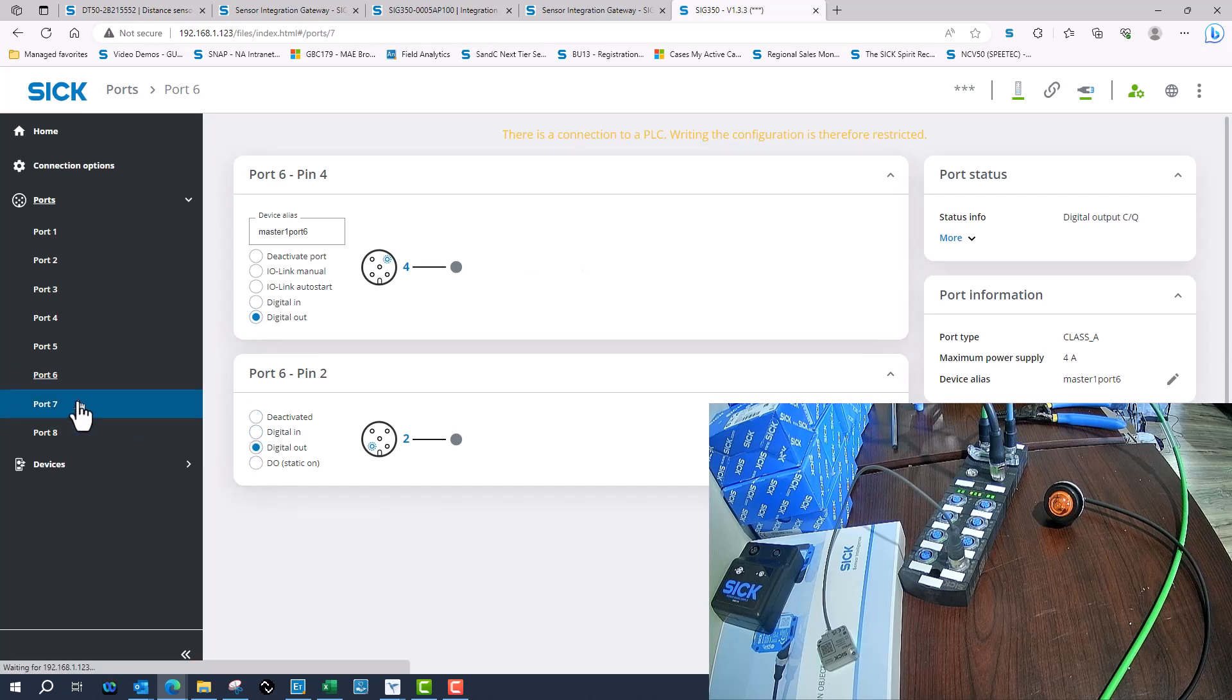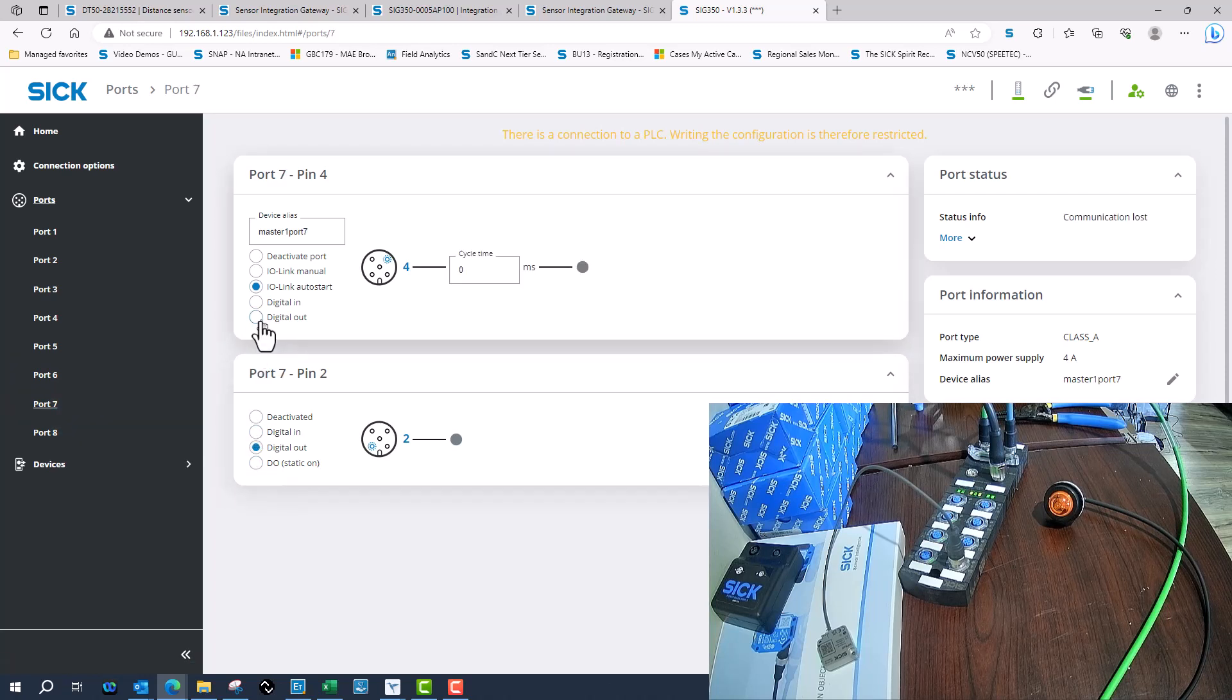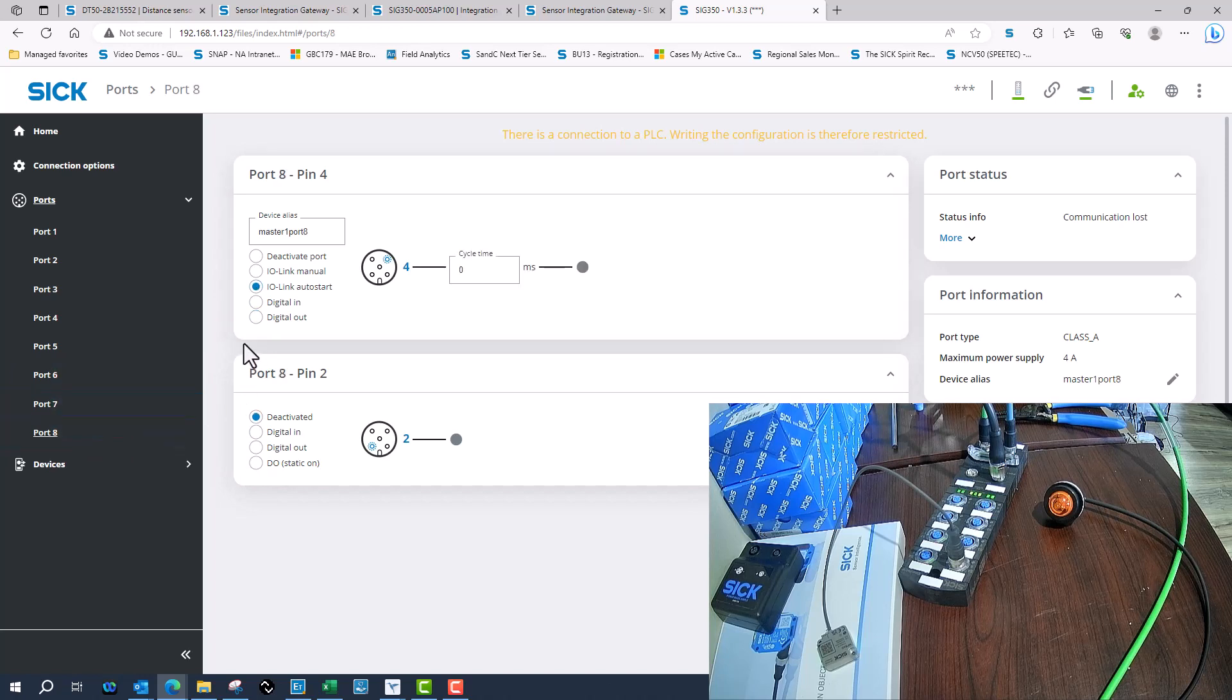So I'll go through and just set all the digital outputs and we will be mapping out pin 4 and pin 2.